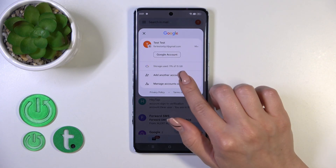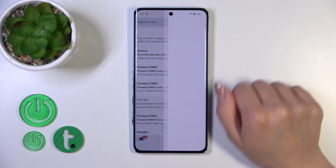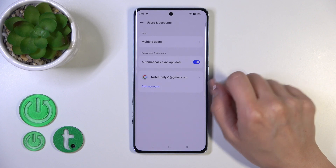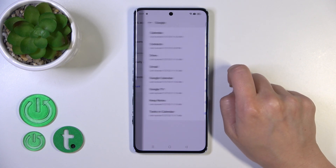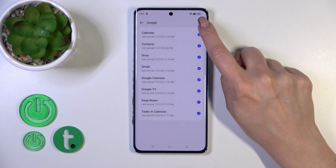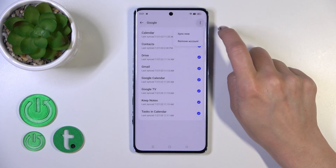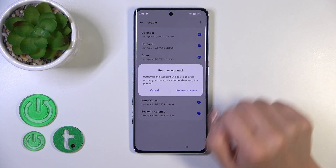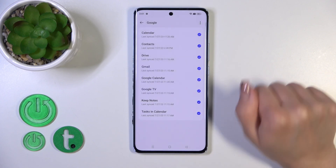Otherwise, tap to manage accounts on this device, click on your account, tap on the right upper corner on these three dots, and click to remove account.